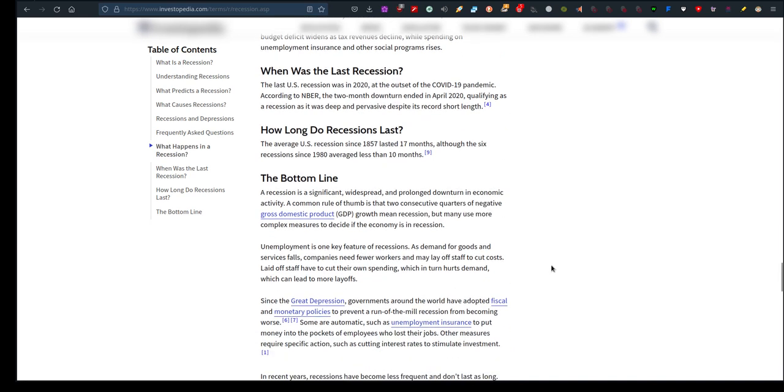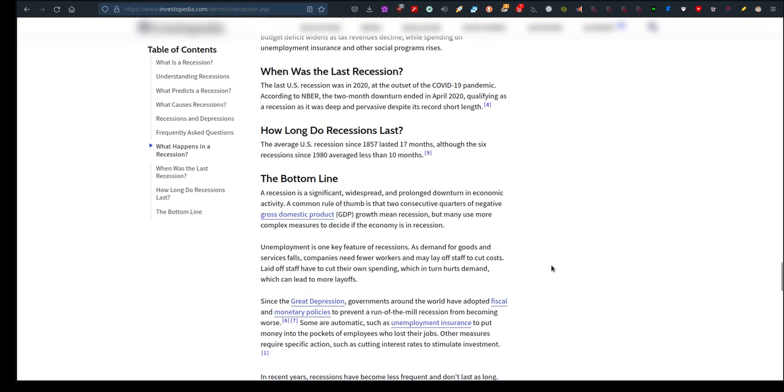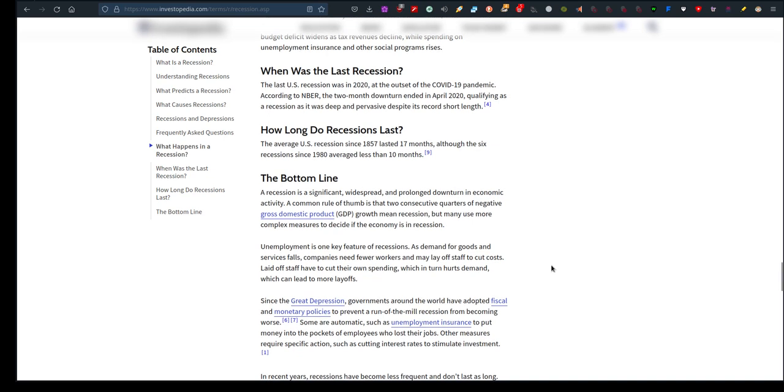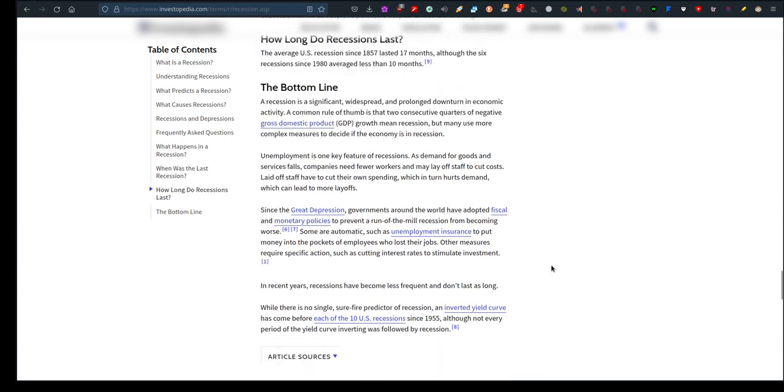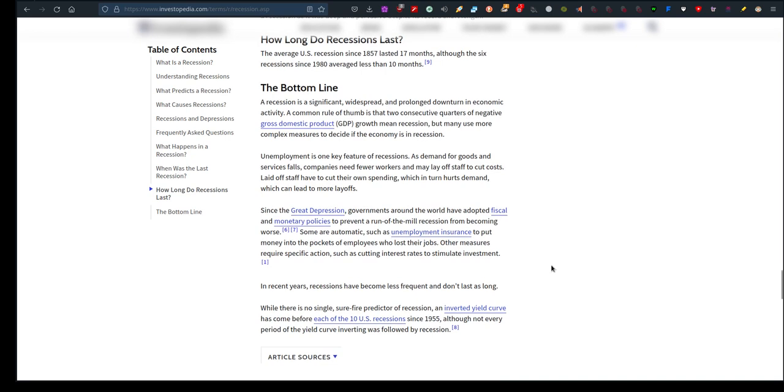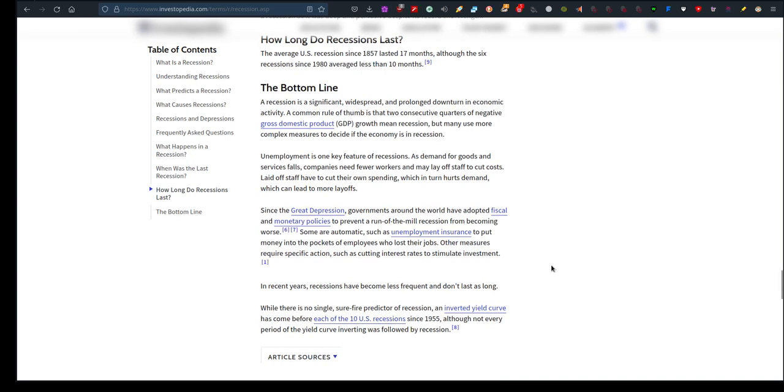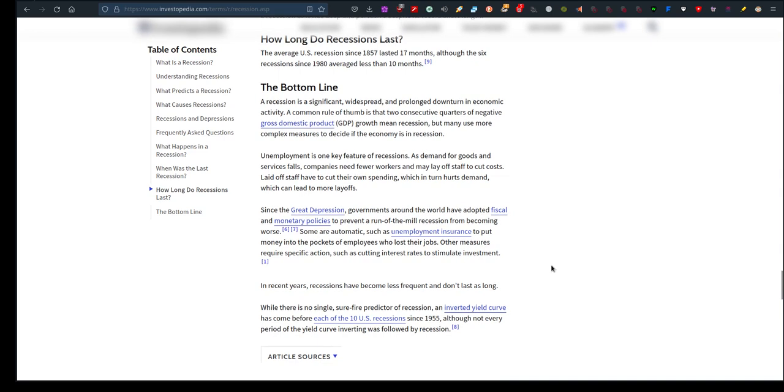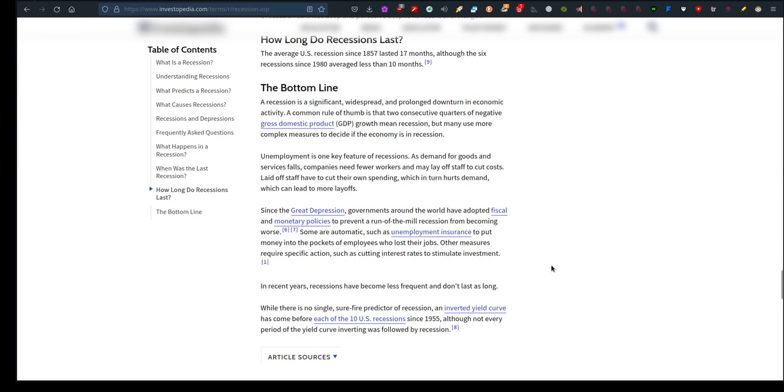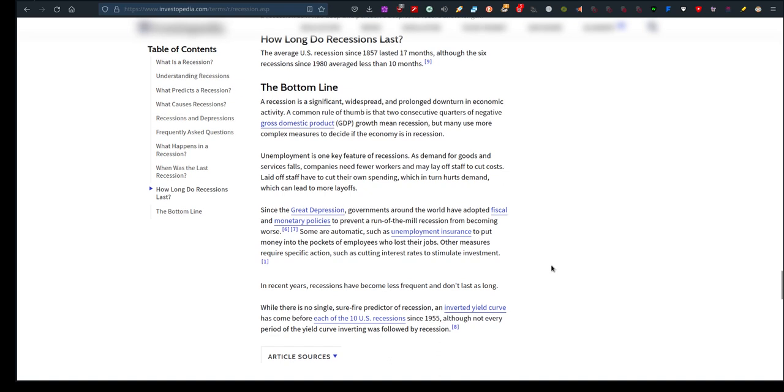Unemployment is one key feature of recessions. As demand for goods and services falls, companies need fewer workers and may lay off staff to cut costs and save themselves money. Laid off staff have to cut their own spending, which in turn hurts demand, which can lead to more layoffs. Since the Great Depression, governments around the world have adopted fiscal and monetary policies to prevent a run-of-the-mill recession. So the poor people suffer the most.